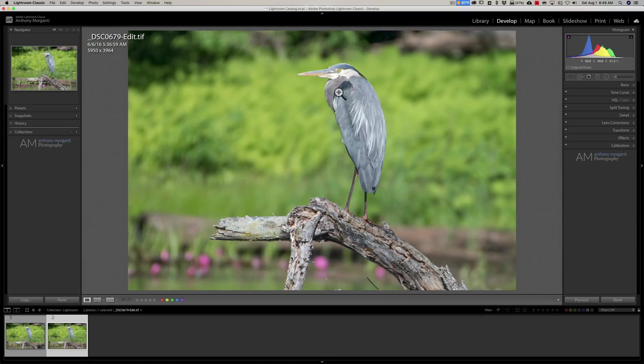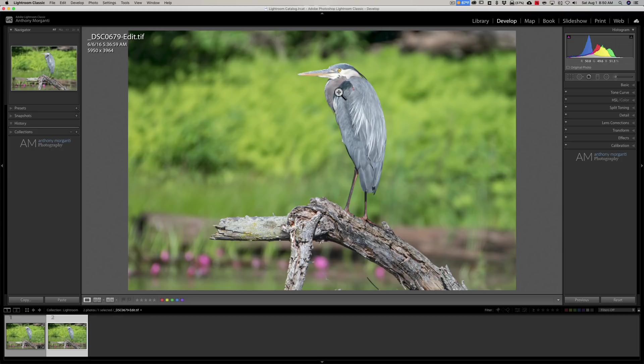So that's what I wanted to just mention is that this new update to the Gigapixel AI allows you to use it as a Lightroom plug-in. And I think Gigapixel AI is one of the best applications out there. And it's one of my must-have applications.